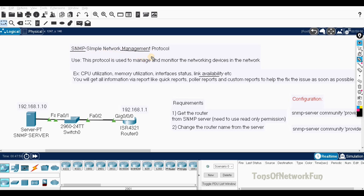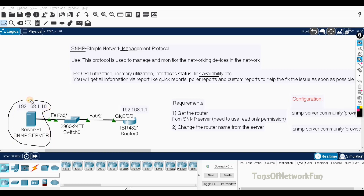Administrators use SNMP to manage and monitor devices in the network. The way this works: the administrator uses a server as the manager. The manager will request anything it wants, and the request goes to the agent. There is an agent between the device and the manager.